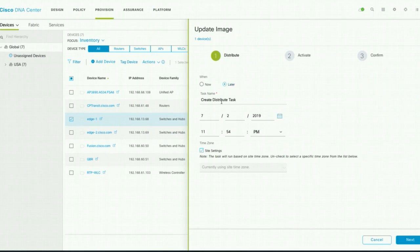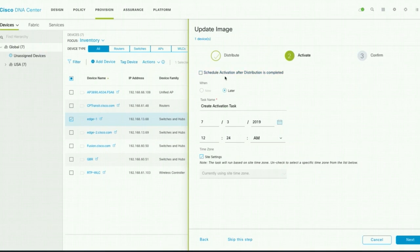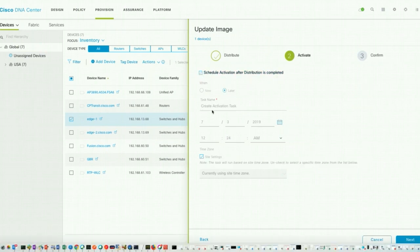You can choose a later time if needed. The image upgrade task is broken down into two tasks: first, Distribute the Image — DNA Center will push the image to the target device — and second, Activate. Once the image is copied, it will activate that image and the switch will reboot. I am going to choose Now, and schedule activation to trigger automatically after distribution is complete.